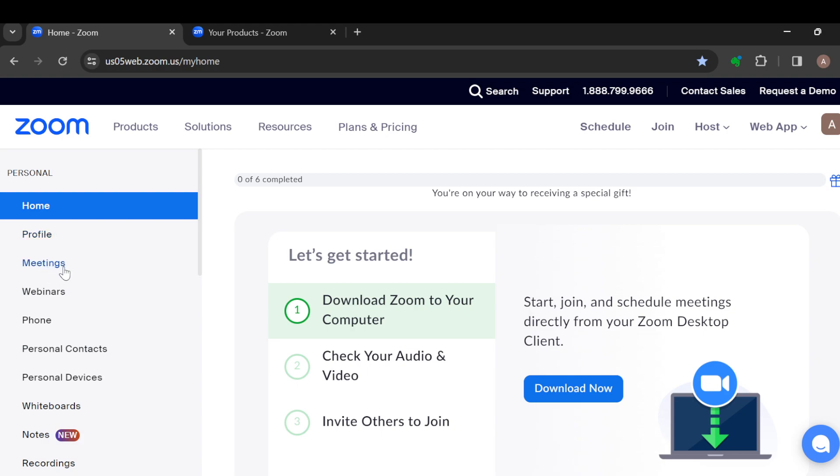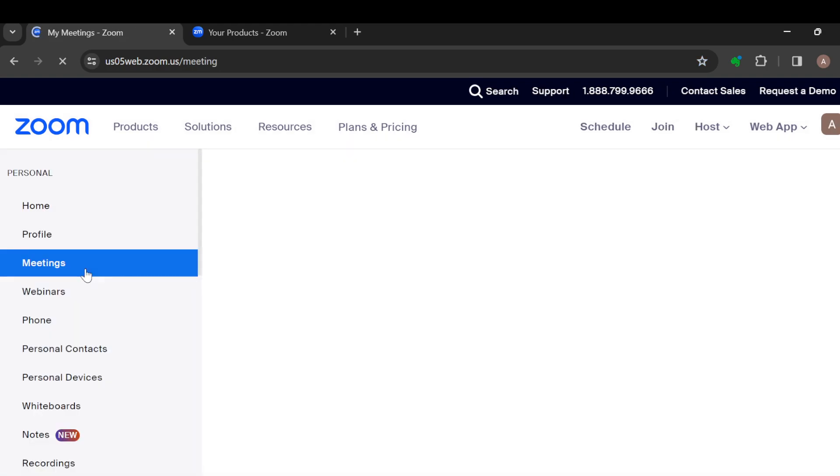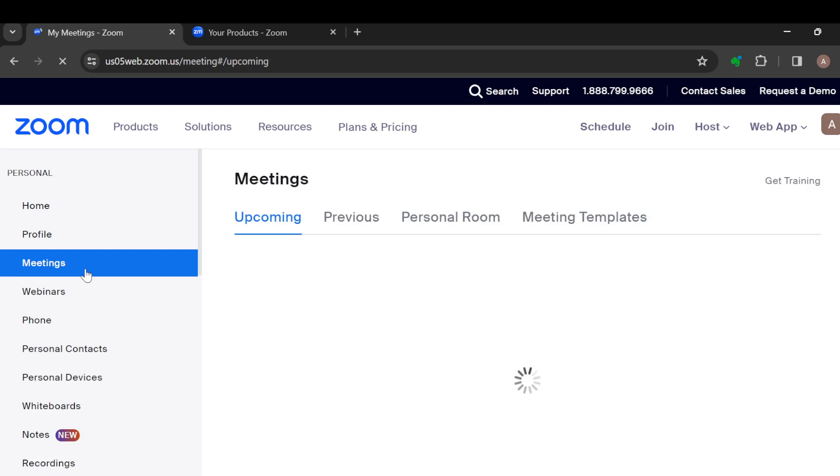Once you click on Meetings, you'll go to the Meetings page where you'll see all of your meetings: the previous, the upcoming, the personal room, and the meeting templates.